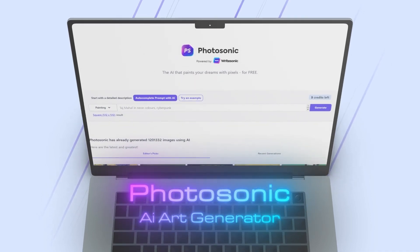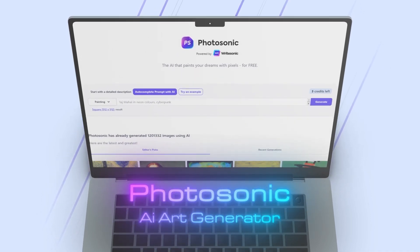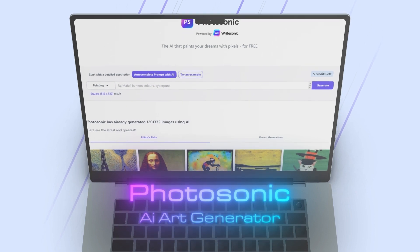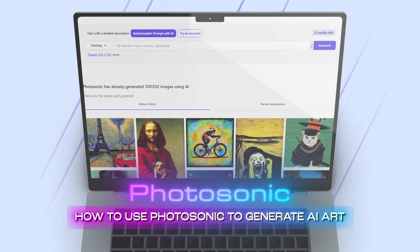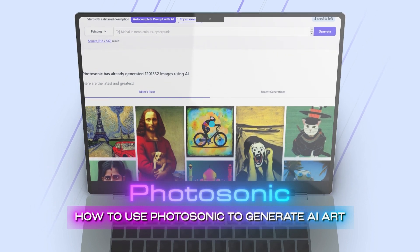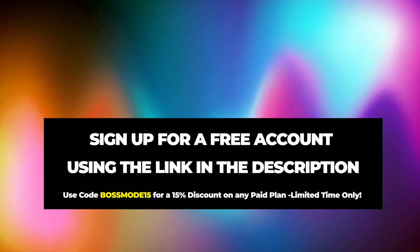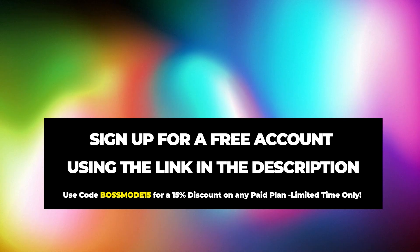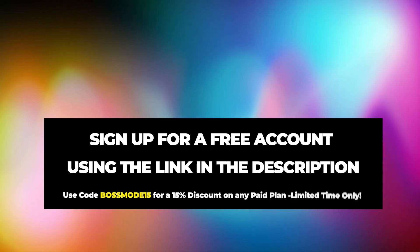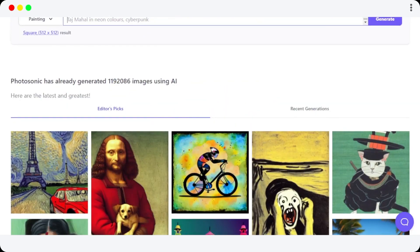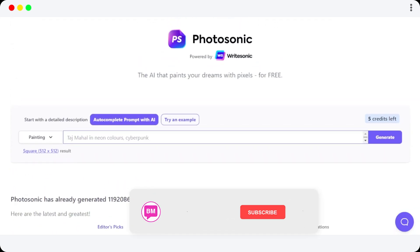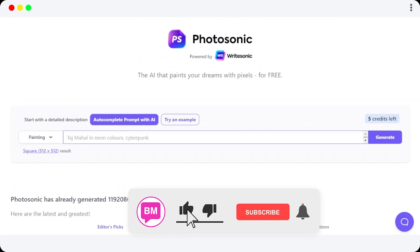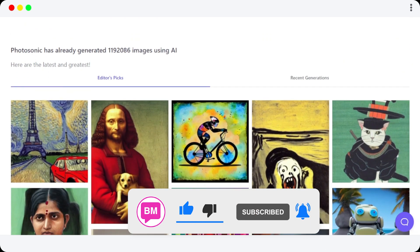Photosonic AI art generator — hi guys, welcome! In this quick tutorial I'll show you how to use Photosonic to generate AI art. The link for Photosonic is given in the description down below. Once you click on the link it will take you to this platform right here. Photosonic is an AI generator by WriteSonic — it allows you to generate AI art by entering some keywords.